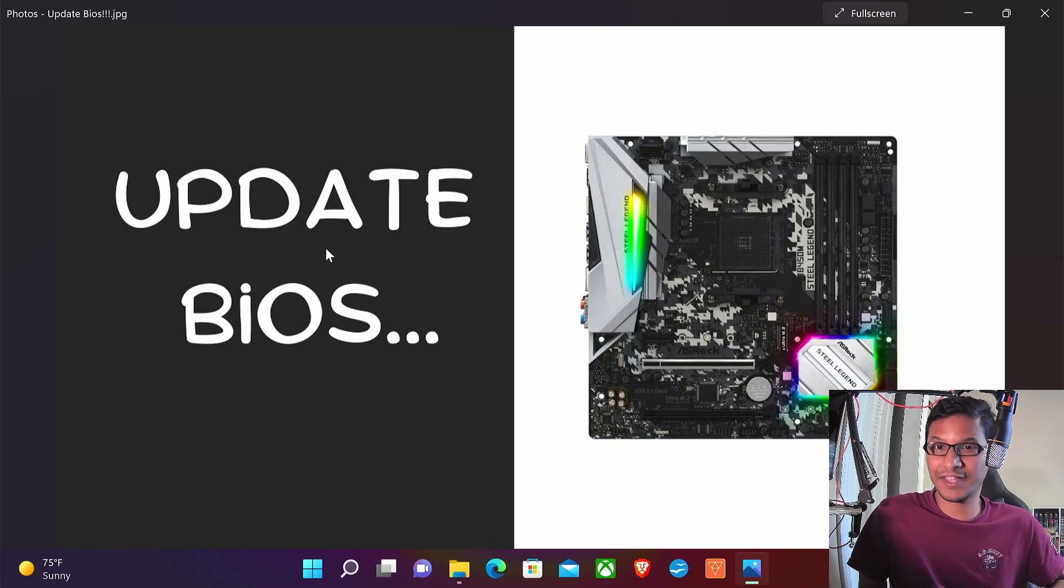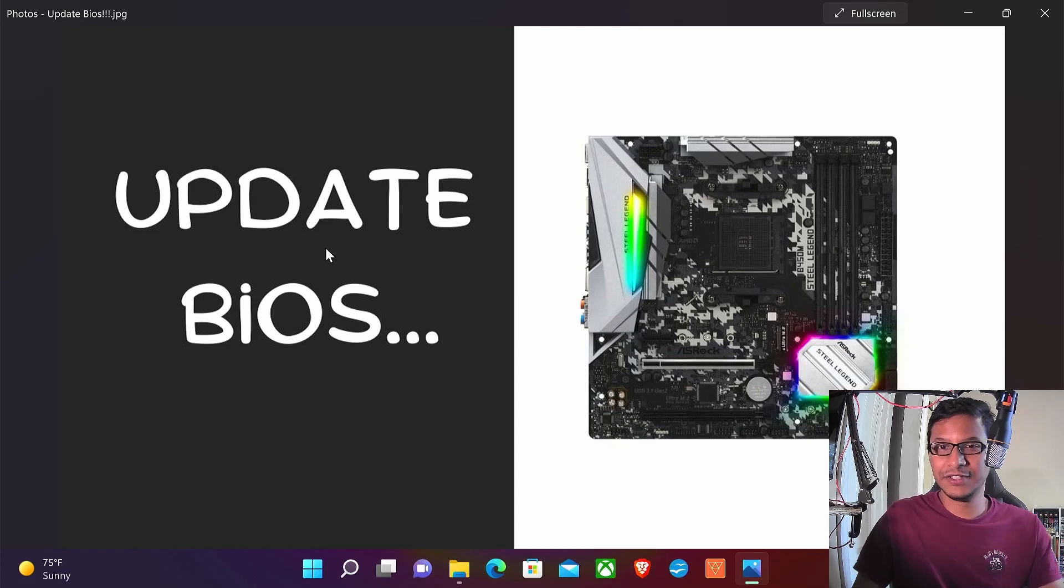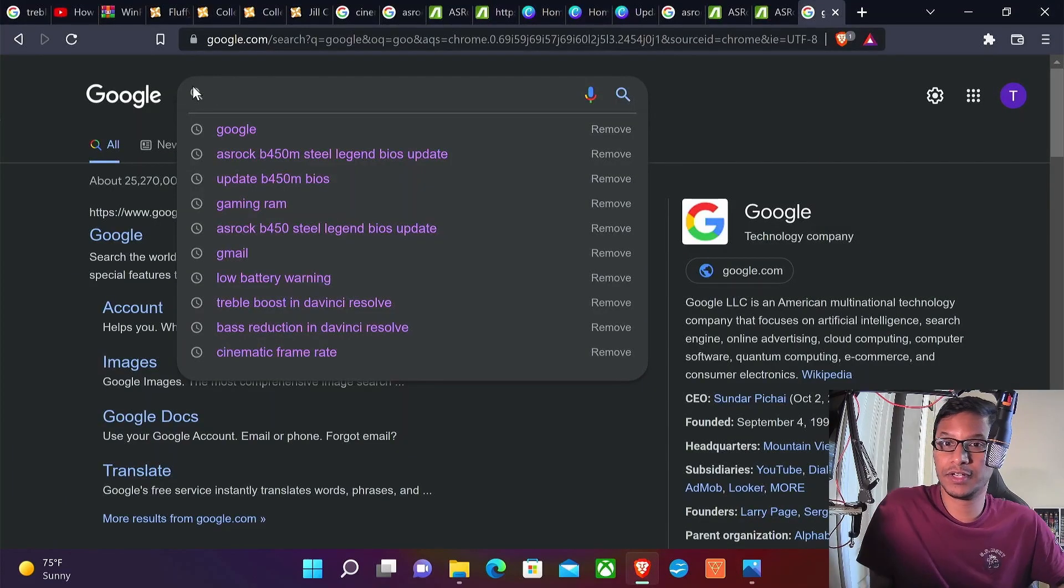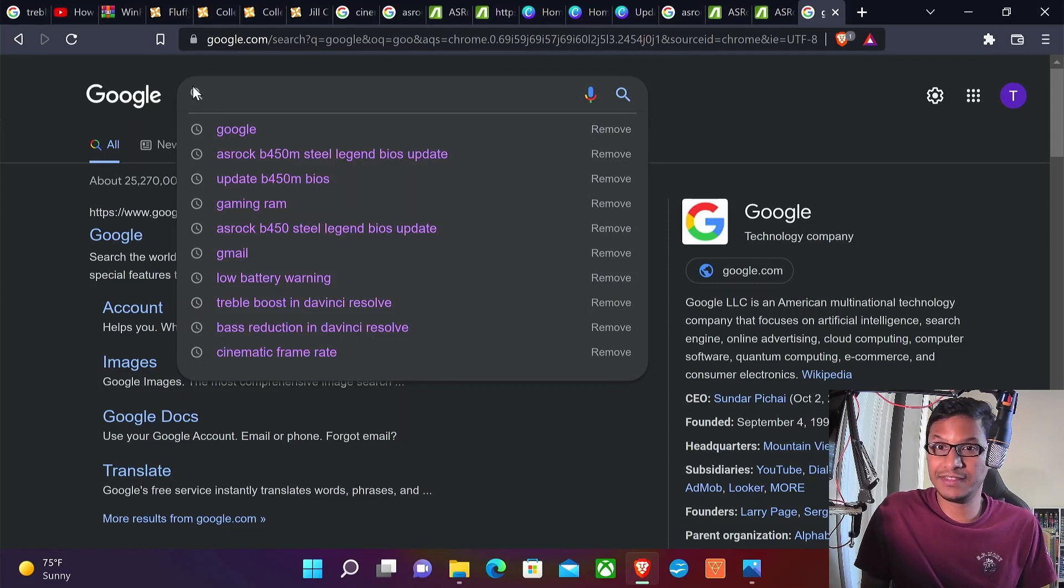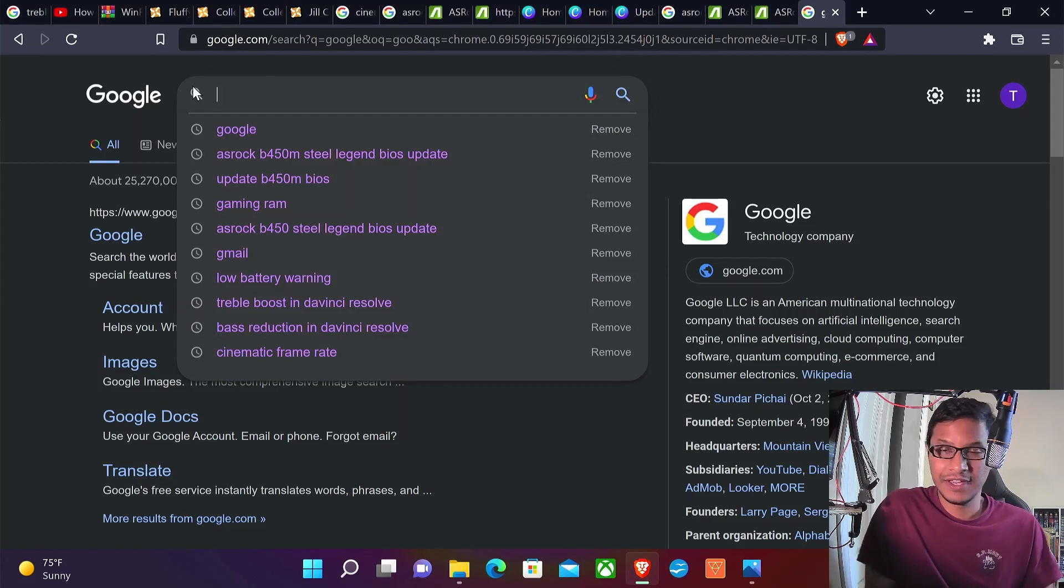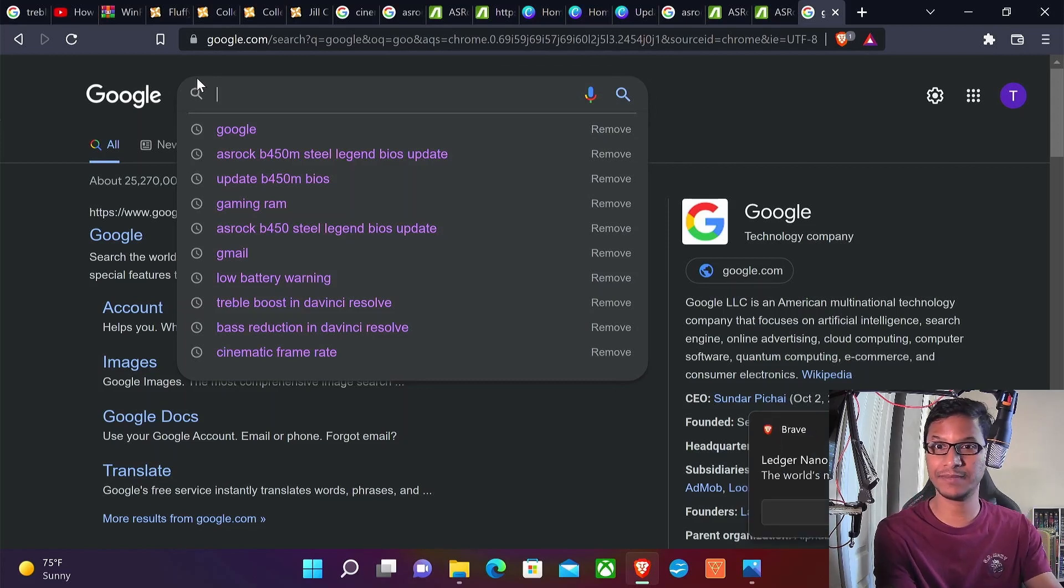So let's show you how to do that. First, you want to go to your motherboard manufacturer's website and type in the specific model that you have and search for the BIOS update.